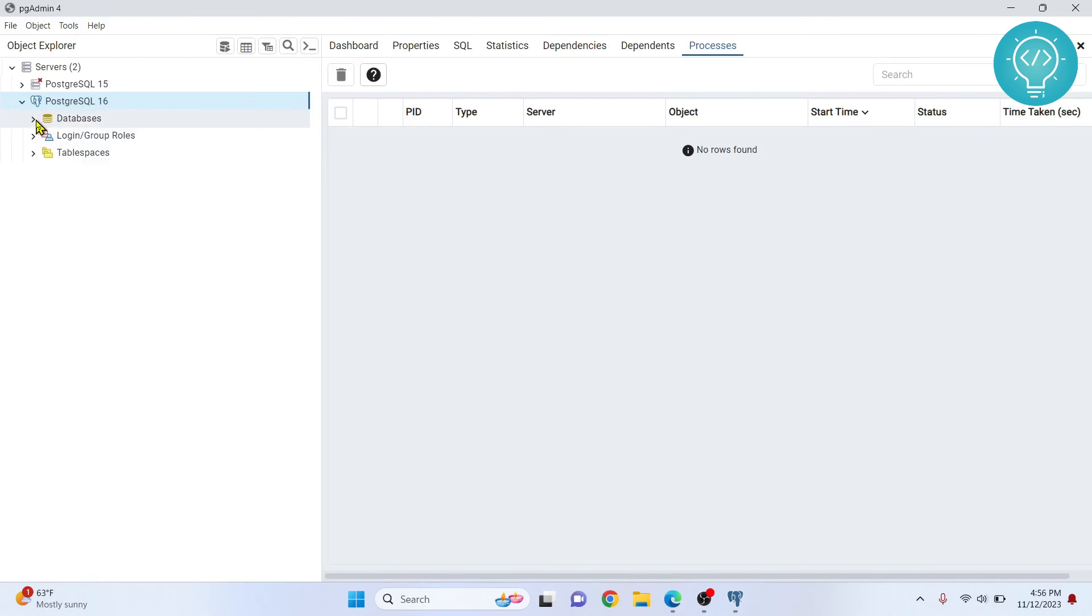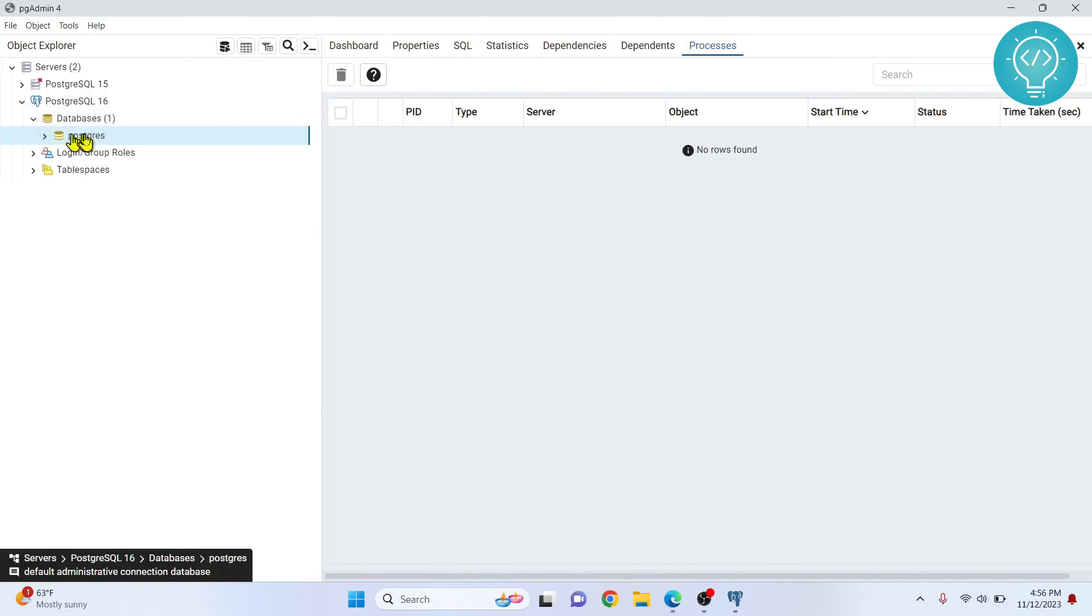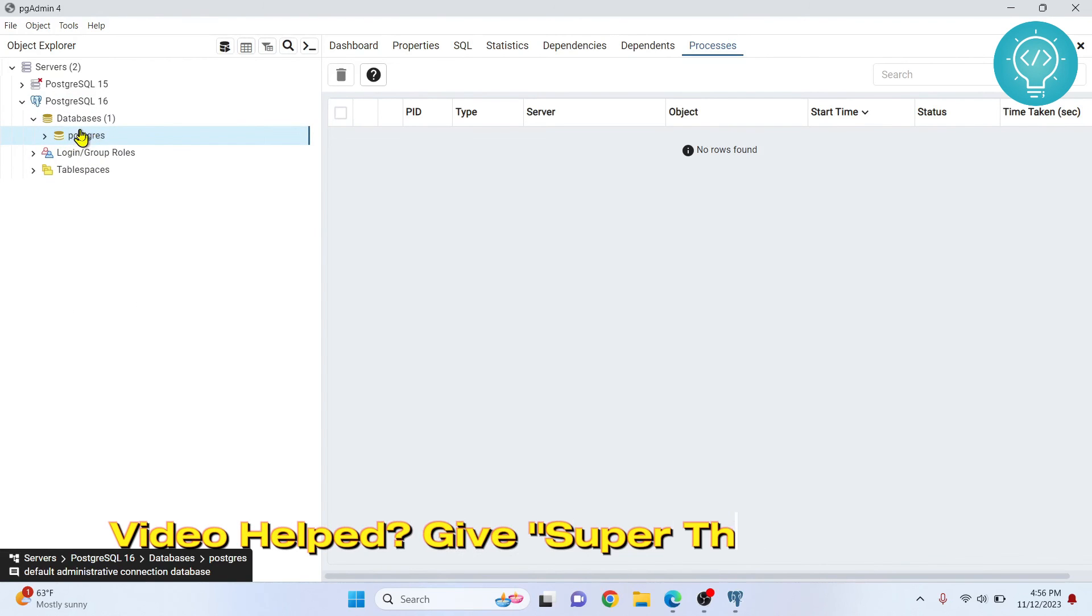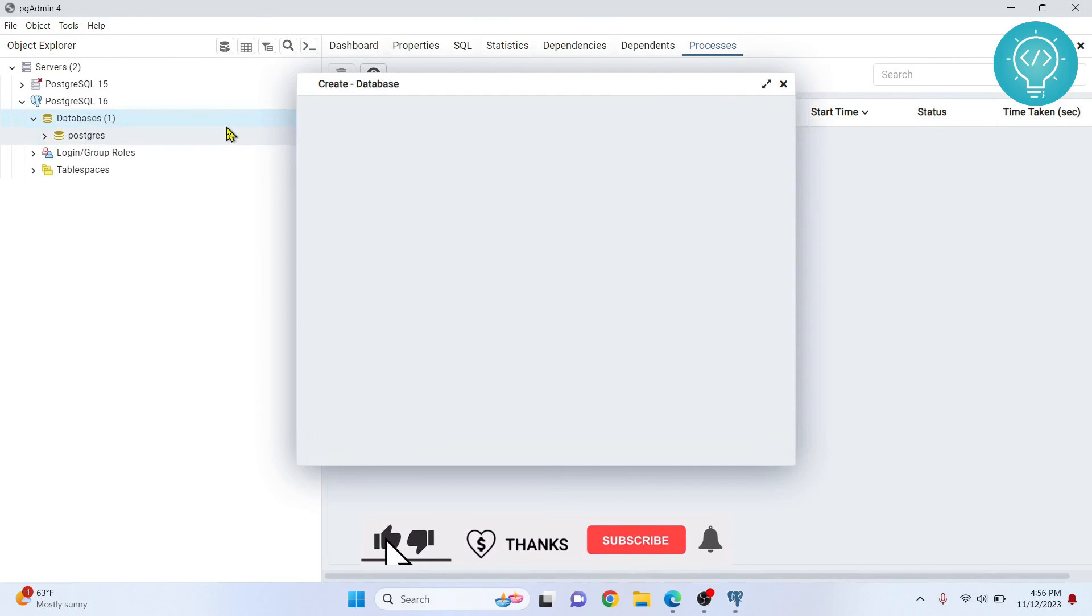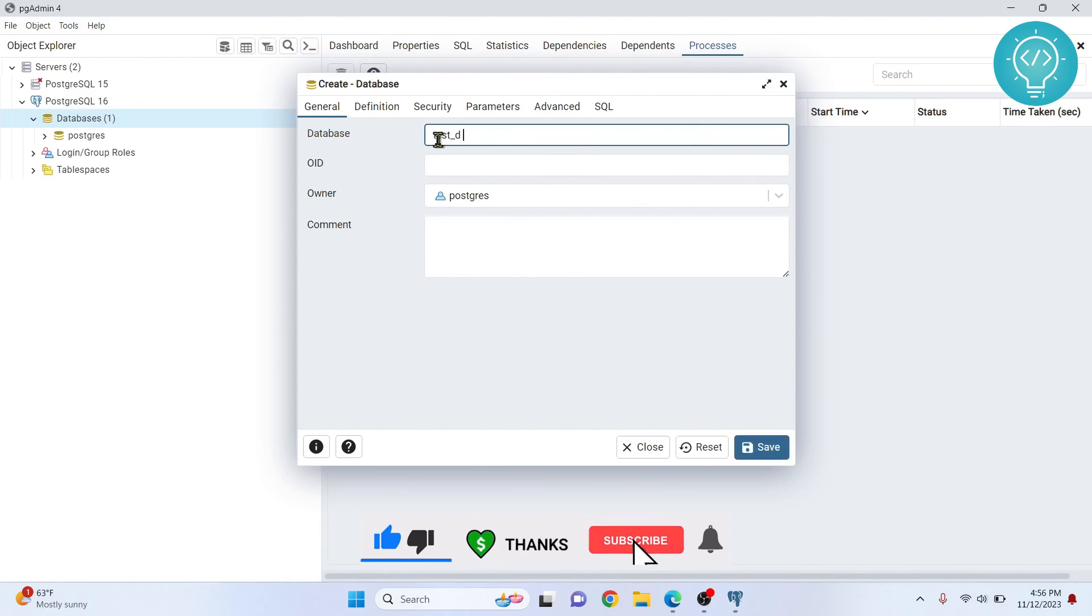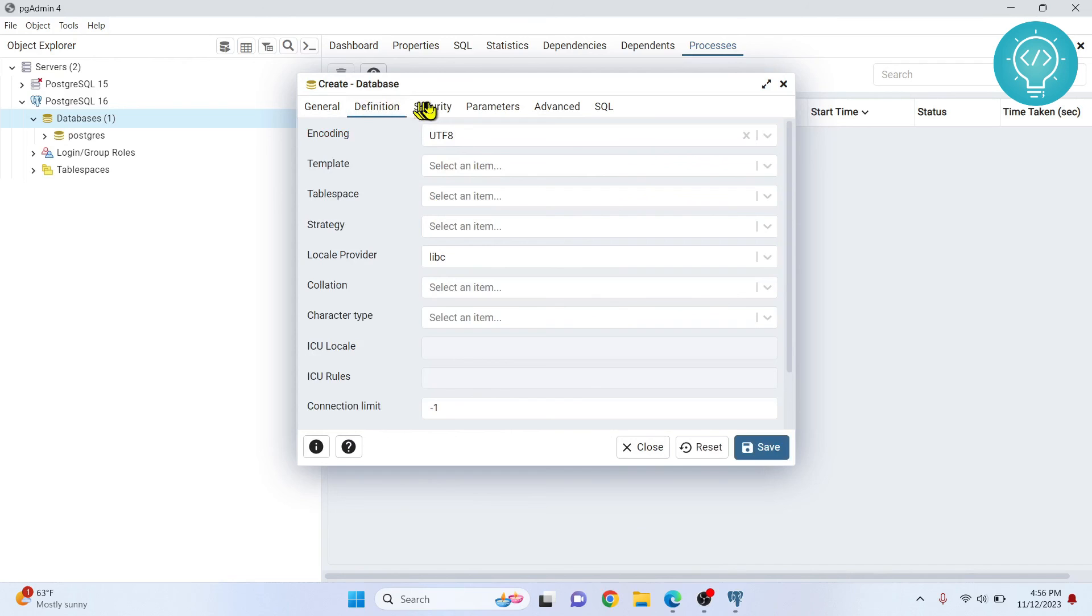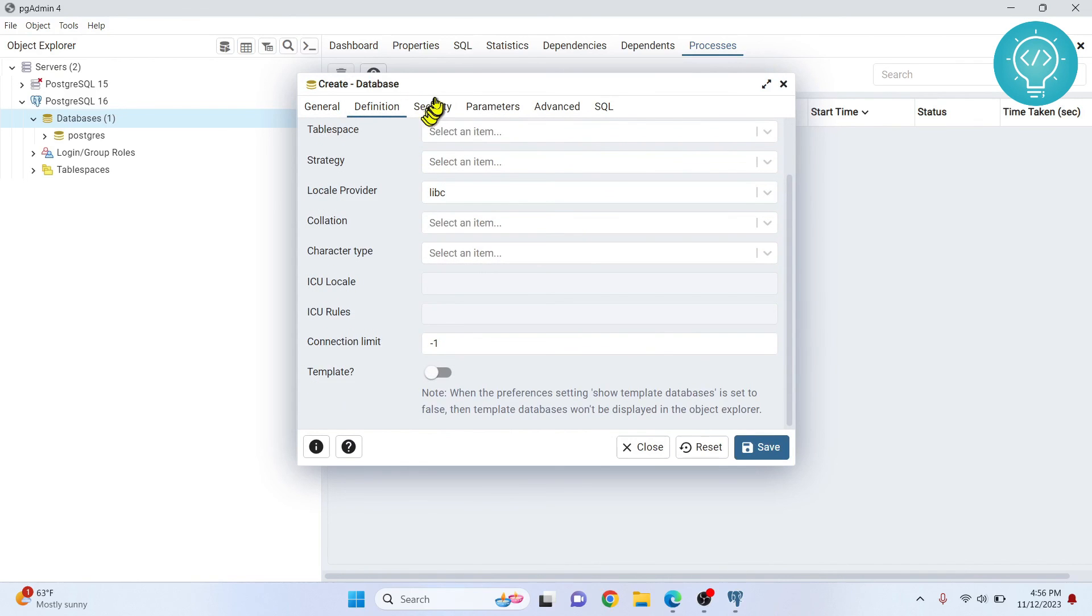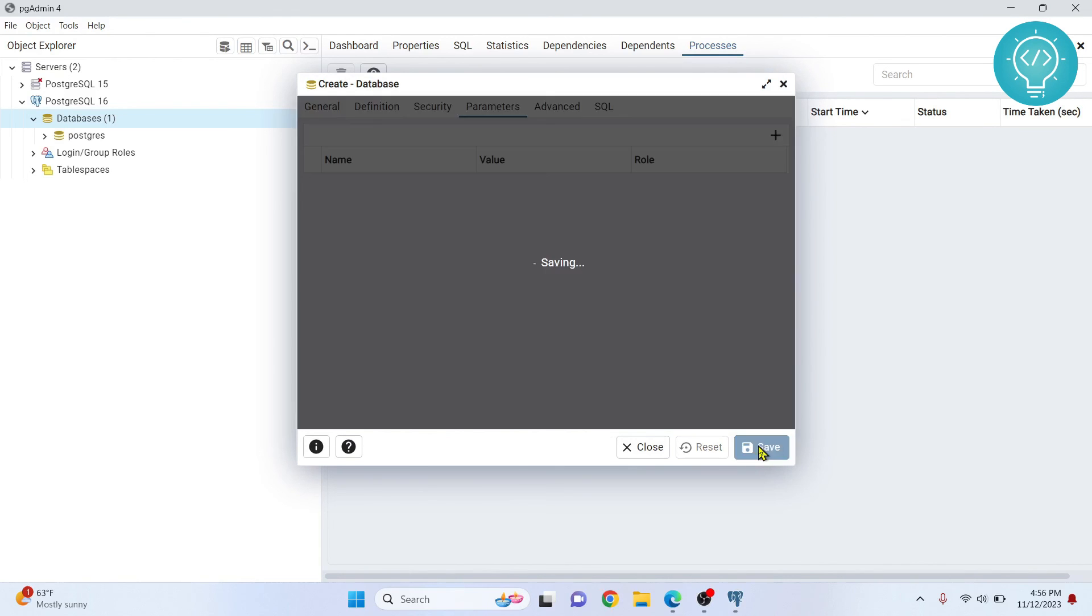If you click on this arrow next to databases, you will see that you already have just one database here, that is the default PostgreSQL database. Let's see how we can create a database now. You can right click on databases and click on create database. I'll just give it name test_db. These are the other details. For now I'm not going to these details and I'll just click save.